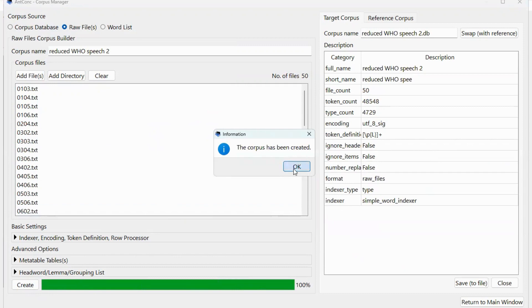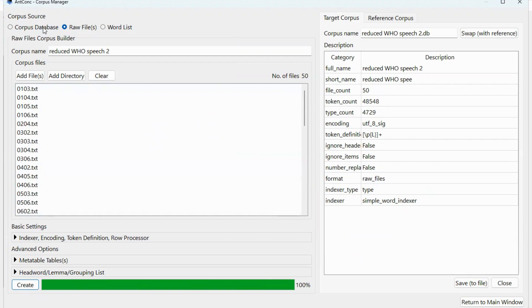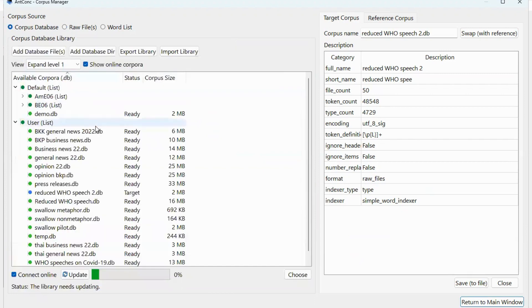Now that the corpus is ready, it will appear on the corpus database here so you can use it anytime.